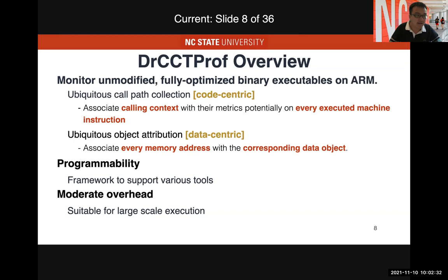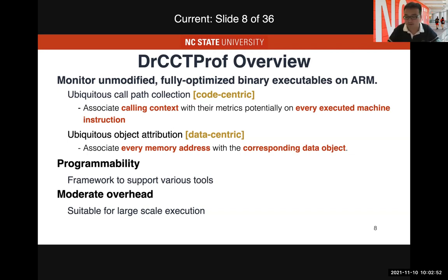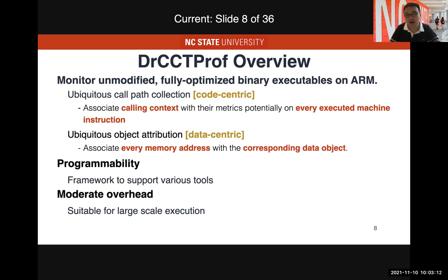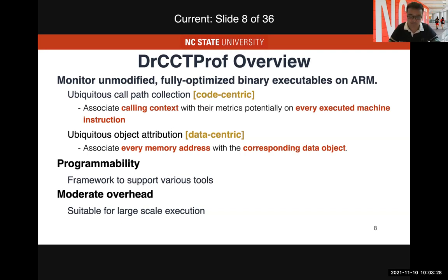Another feature is ubiquitous object attribution — once you analyze a memory access, the tool can help identify which objects that memory access touches. This provides unique insights for memory profiling and debugging. The tool also has good programmability because Dr. CCT Prof is a framework. We implement all core functionality in the framework and expose a minimum set of APIs to users. Users can devise a client on top of Dr. CCT Prof with just around a hundred lines of code to get a usable fine-grained tool.